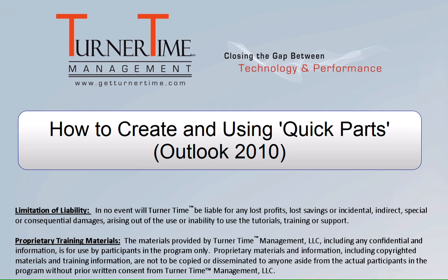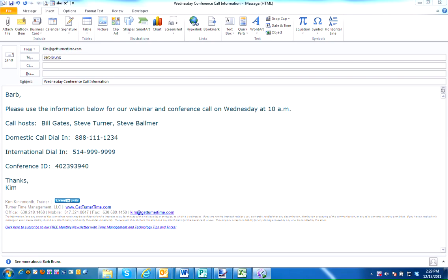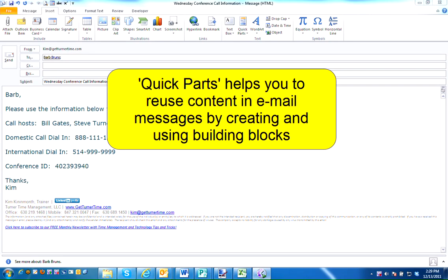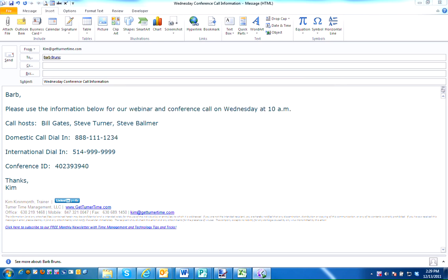Hello and welcome to Turner Time Tutorials. This video is on creating and using Quick Parts in Outlook 2010. Quick Parts helps you to reuse content in email messages by creating and using building blocks known as Quick Parts.